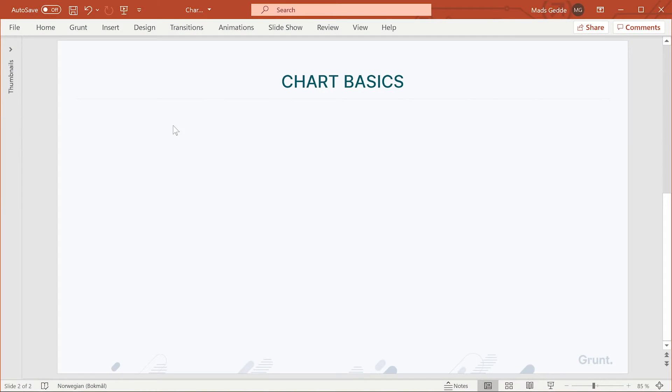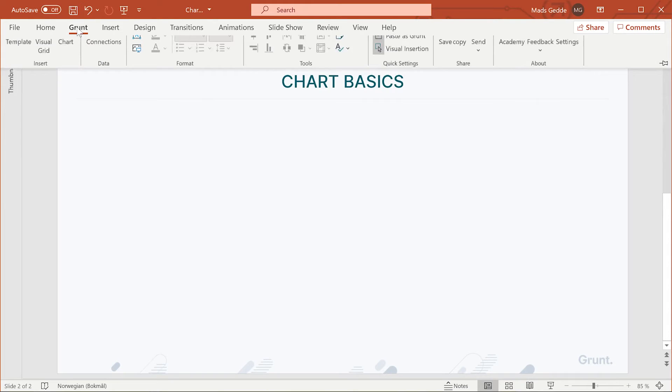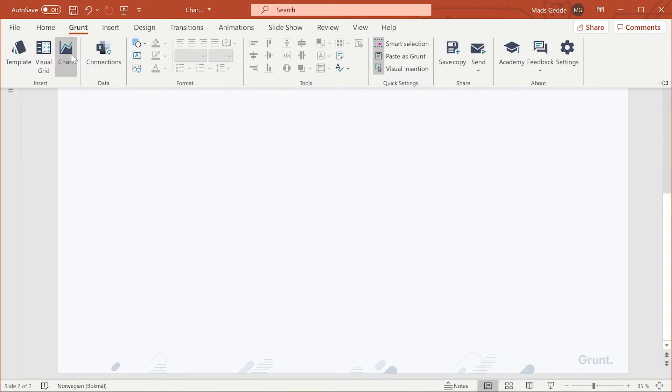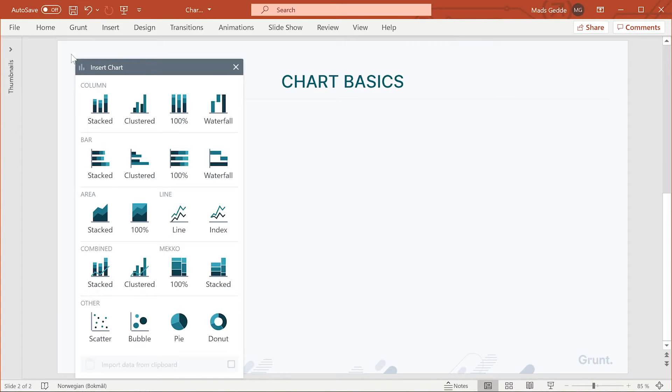If you want to add a new chart, you start from the grunt menu. There are many chart types to choose from, all with the same basic interaction.